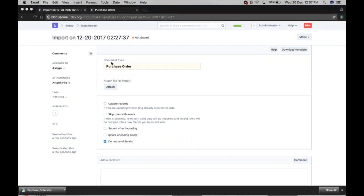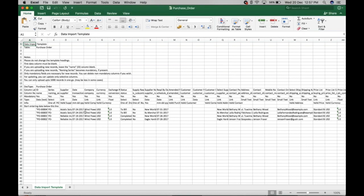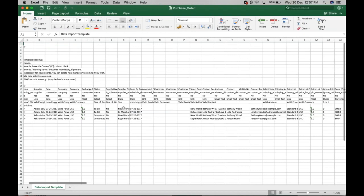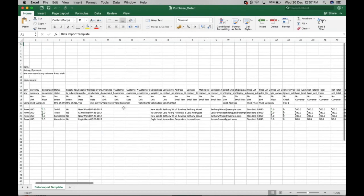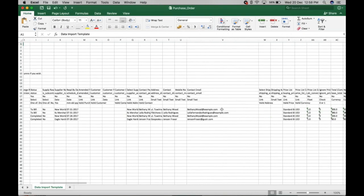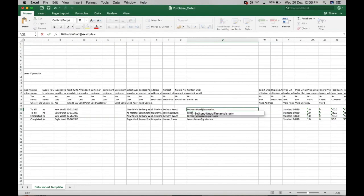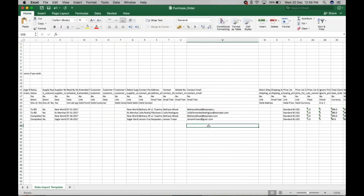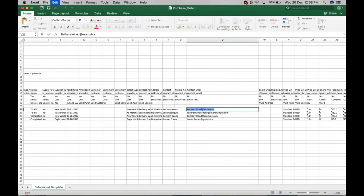Now let's say we want to change a few things — for example, the customer email address. We want to change this field.